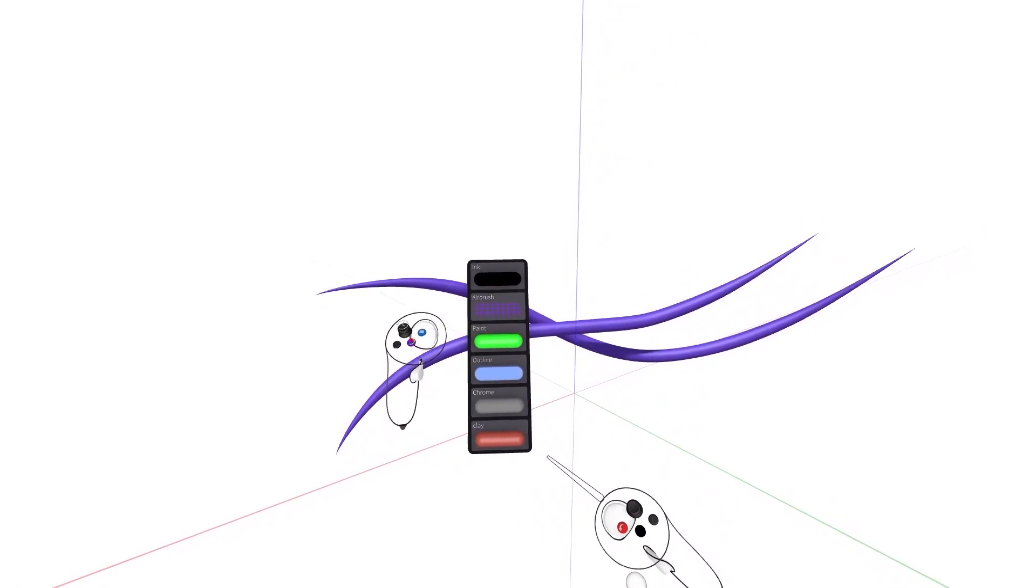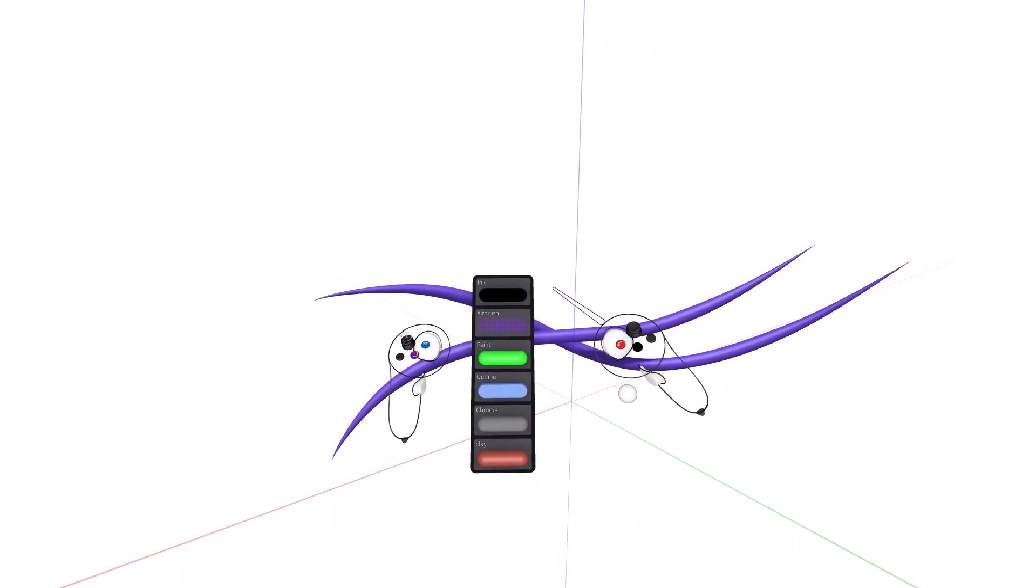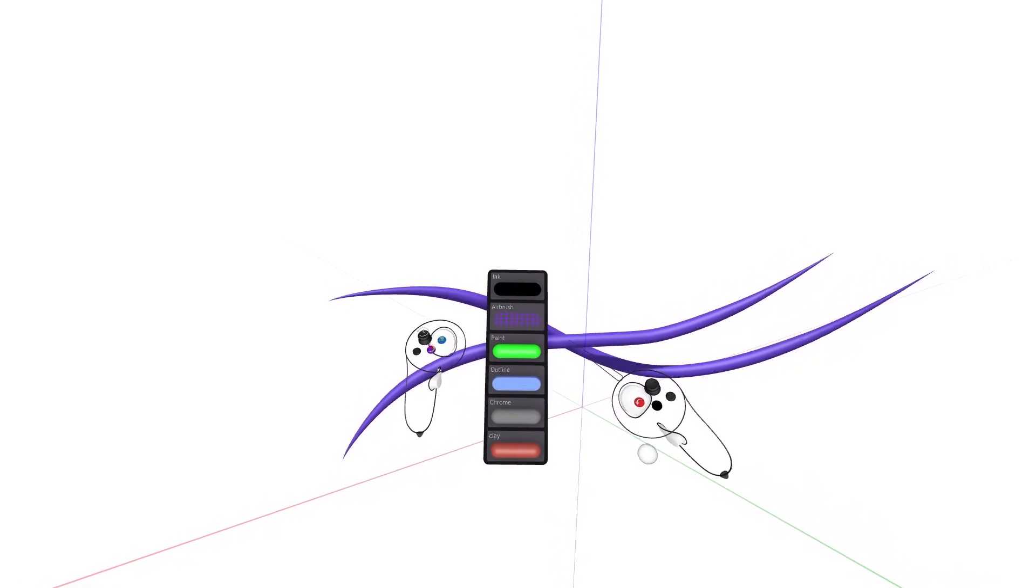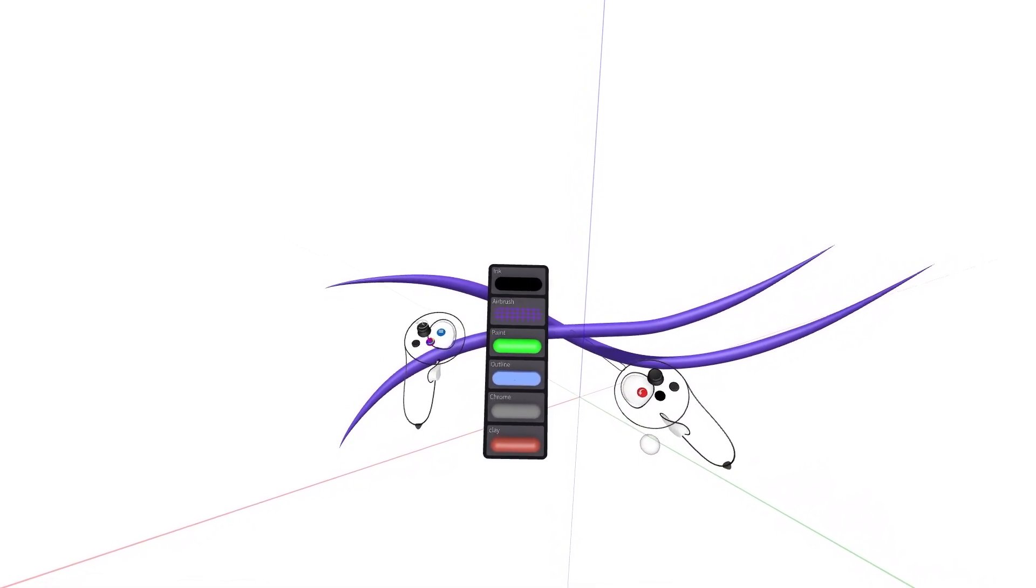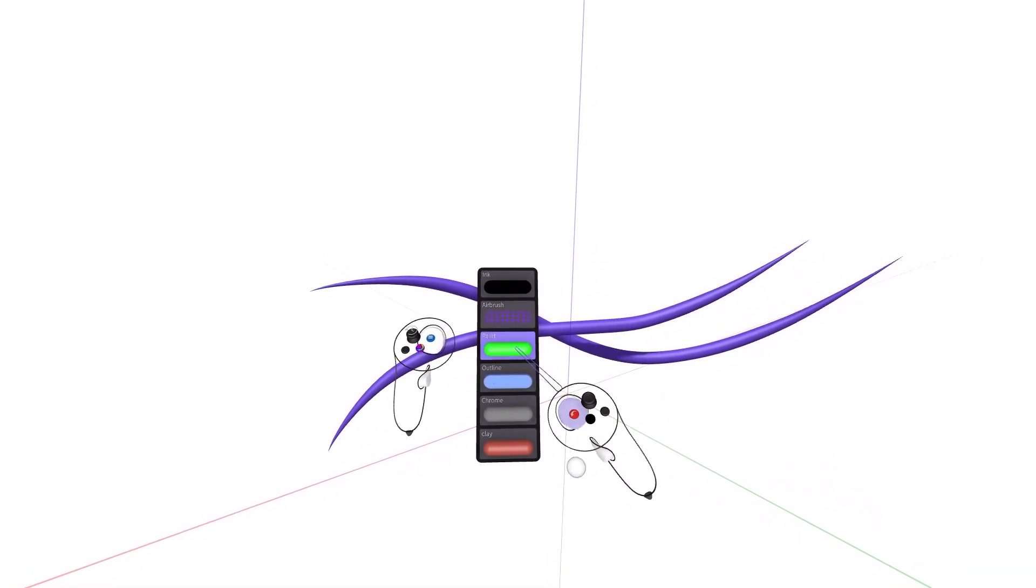These color and material presets can be named and their settings preserved across sessions, making regularly used combinations easily accessible.